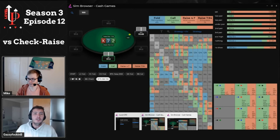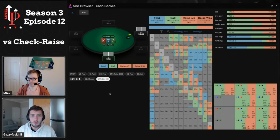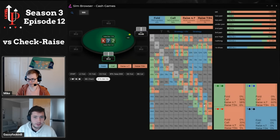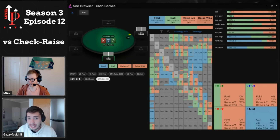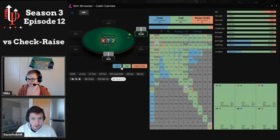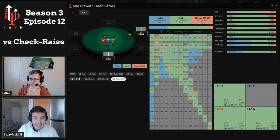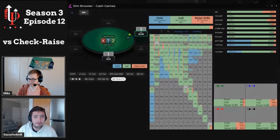Looking at this button versus big blind scenario on King-7-Deuce Rainbow, the big blind has no natural bluffs — no straight draws, no flush draws possible — so the big blind needs to get really creative. The big blind's range is going to contain a lot of bottom pair hands like 3-Deuce suited, 4-Deuce suited, some second pair hands, and many backdoor straight and flush draw combos. Hands like 8-6 suited, 9-8 suited, 4-3 suited — all these types of hands love to check raise here and continue to barrel on the turn when they pick up equity.